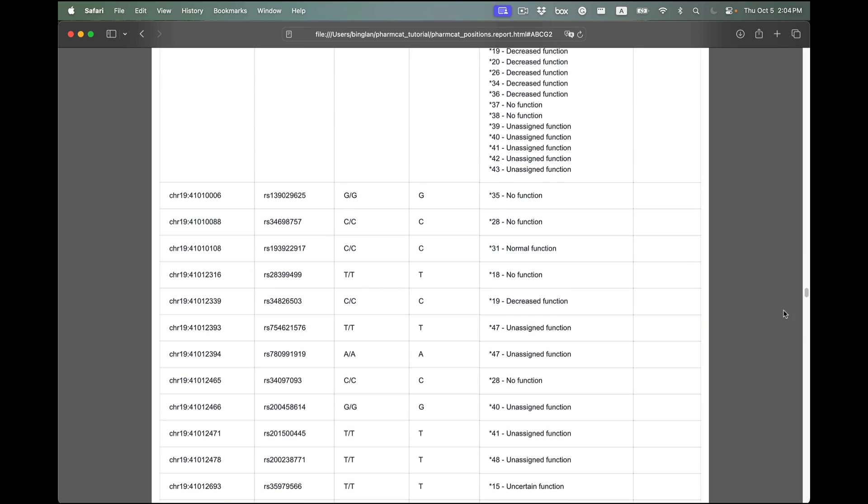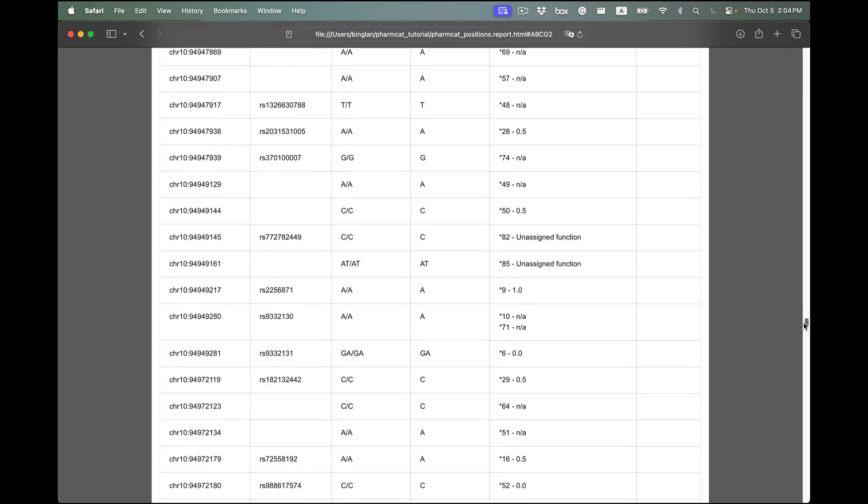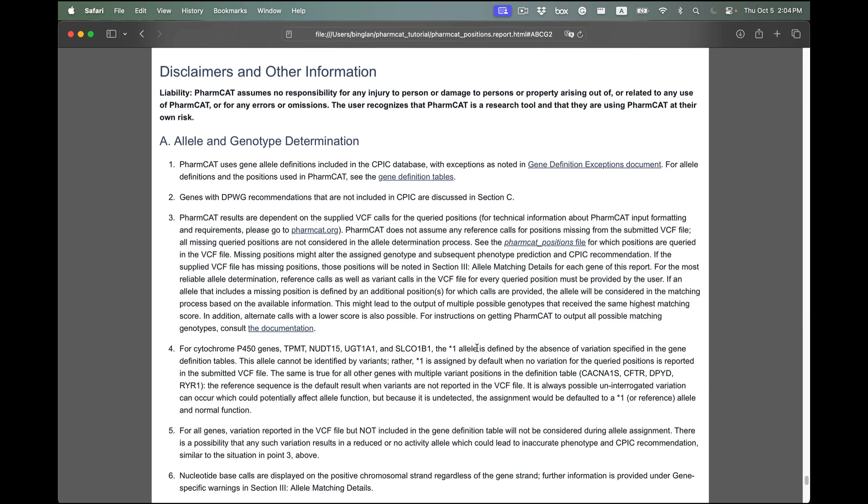Specifically, the last section, the disclaimer section, lists all of the exceptions, cautions, and warnings in interpreting results.